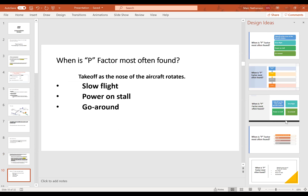P-factor is most often found at takeoff as the nose of the aircraft rotates, in slow flight, in power-on stalls, and during go-arounds. When you do a power-on stall, that's normally when we see people inadvertently entering spins, and the go-around is another common scenario.